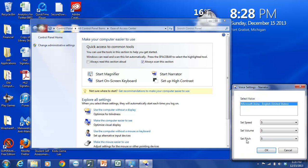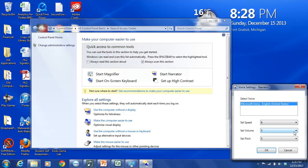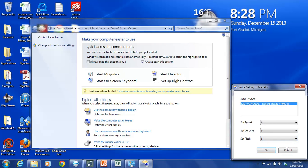And the higher the number the higher the pitch of the voice. So again here these are all set to five. You can change these to anything you want. You just click on the drop down arrow. Let's just change them all to six. So we'll do Set Speed at six. Set Volume at six. And Set Pitch at six.